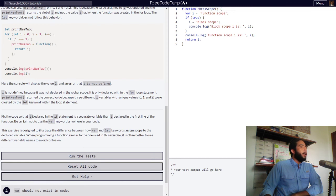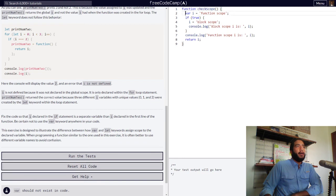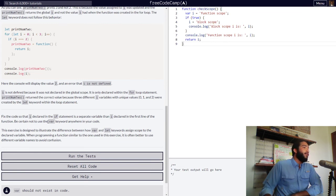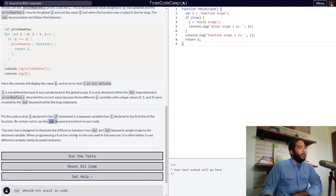Now we need to fix the code so that i declared in the if statement is a separate variable than i declared in the first line of the function. We need to change our i variable declarations. When programming a function similar to the one used in this exercise, it is often better to use different variable names to avoid confusion.